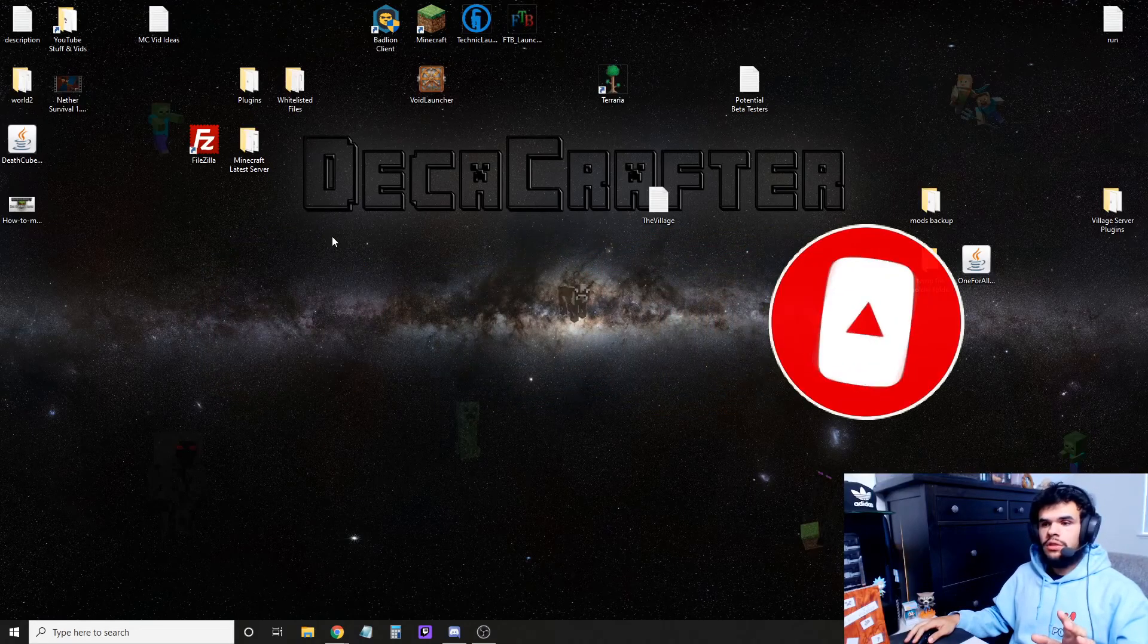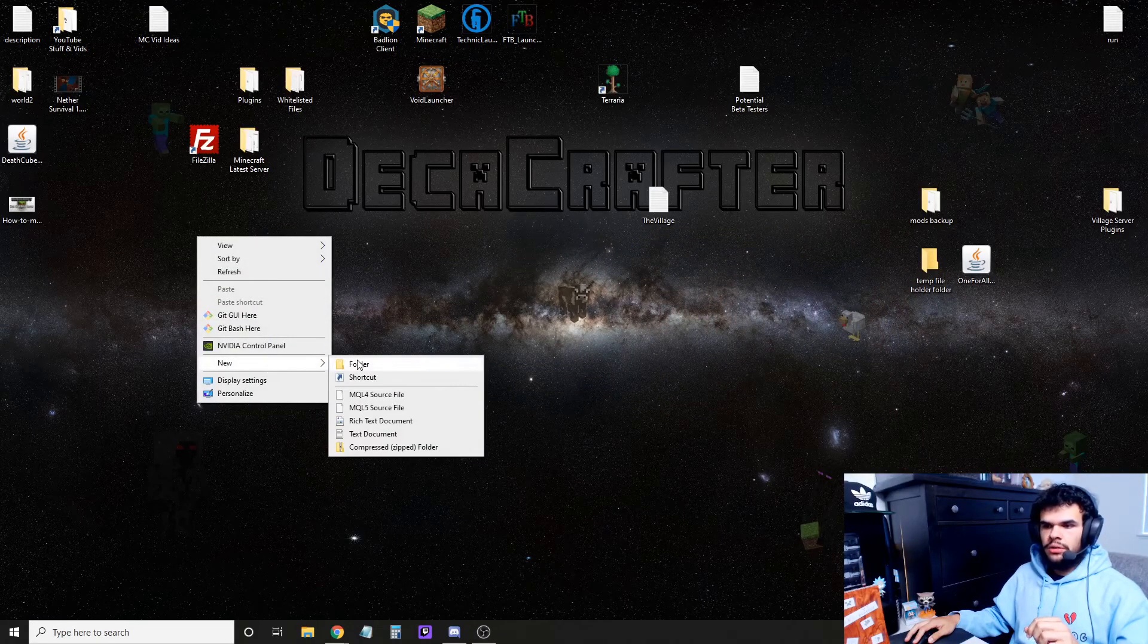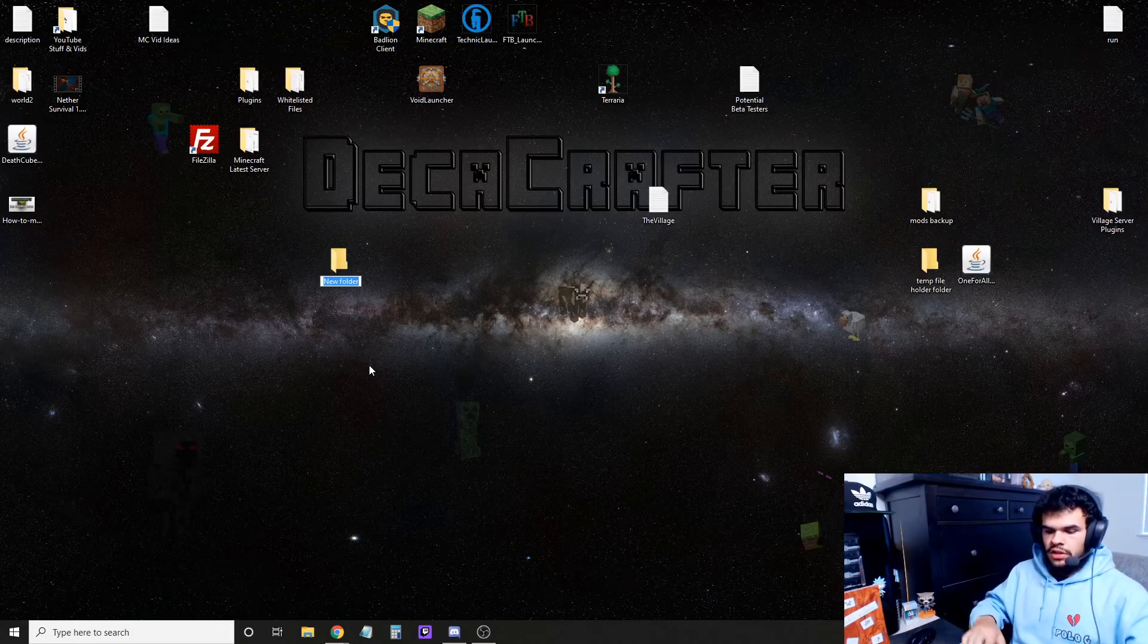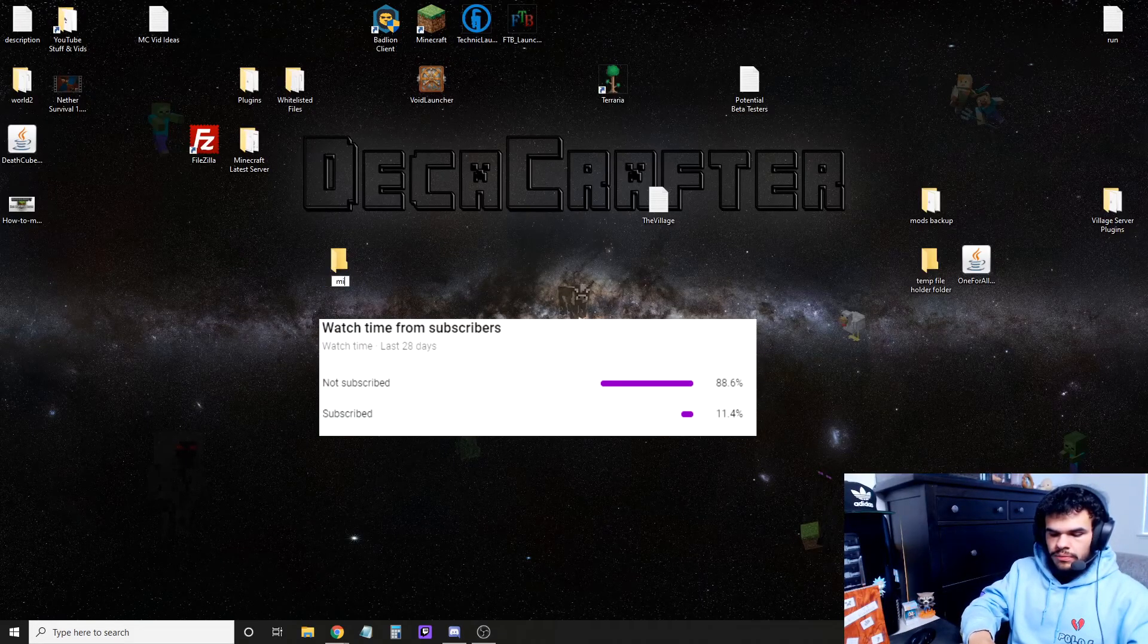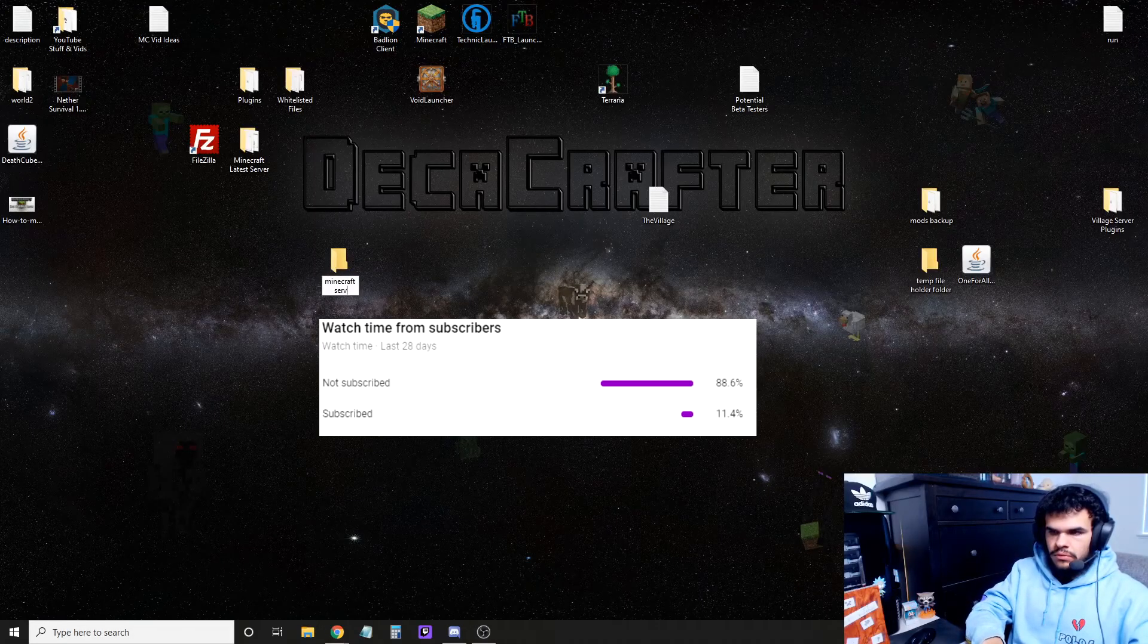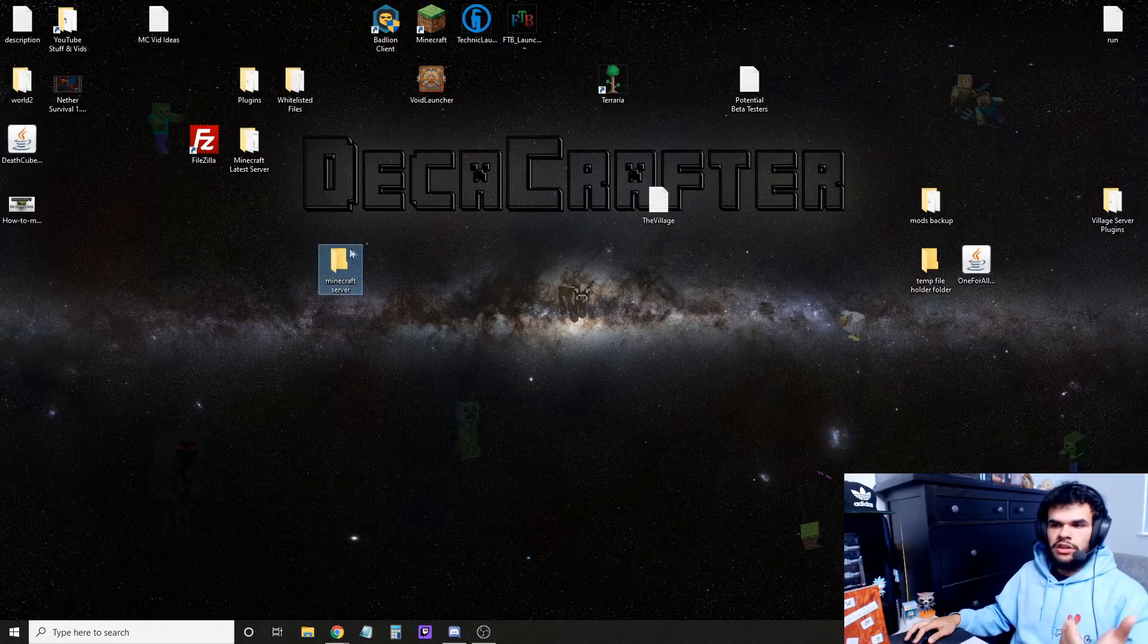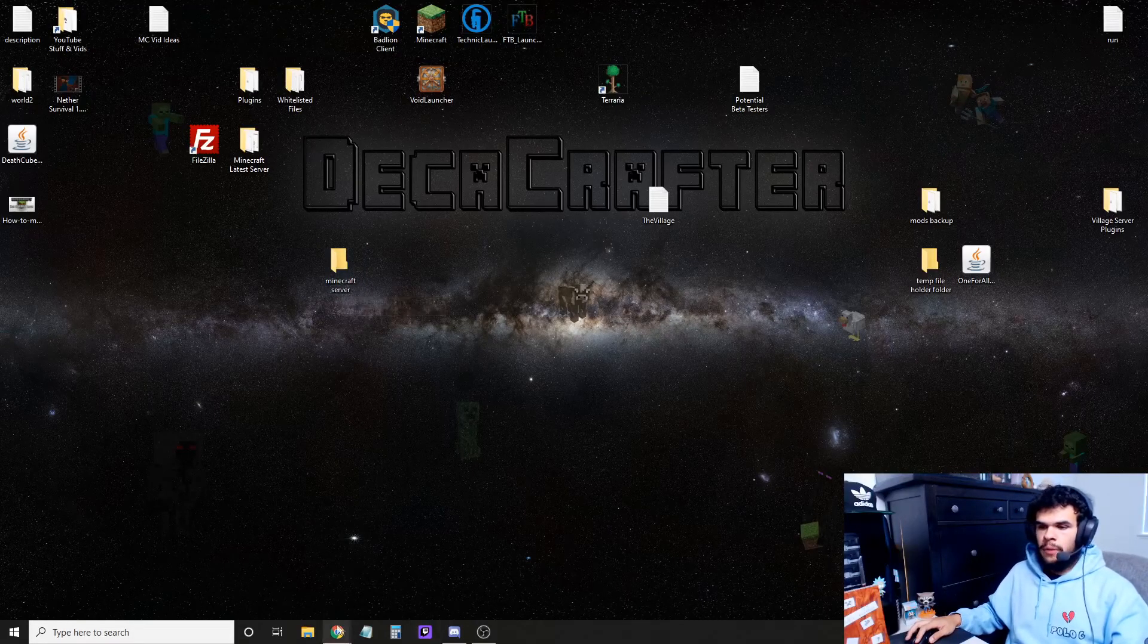So all we have to do is, real quick, just start by creating a new folder on your desktop. Just right-click, new, and then folder. Name that, I'm just going to name it Minecraft Server. After you create your Minecraft server folder,